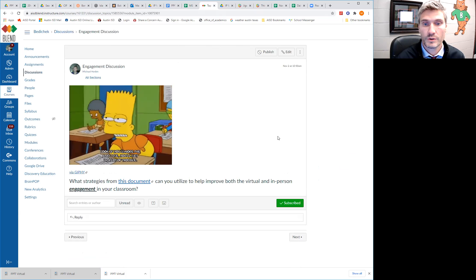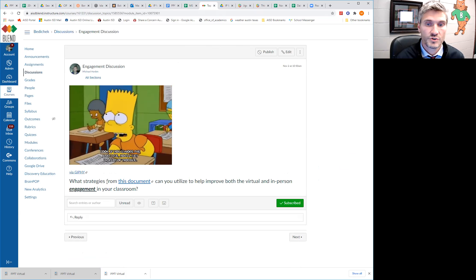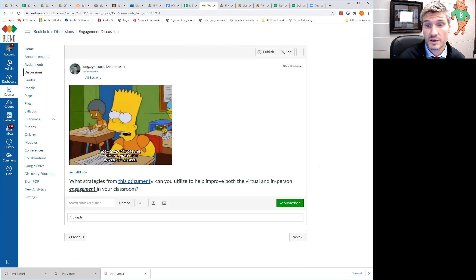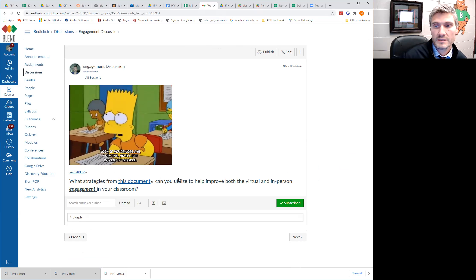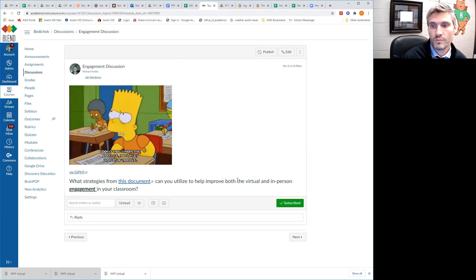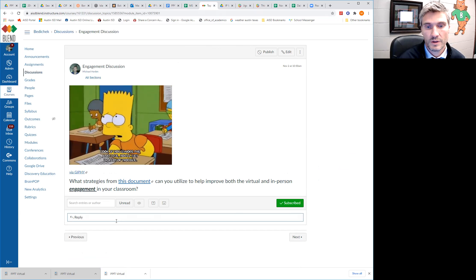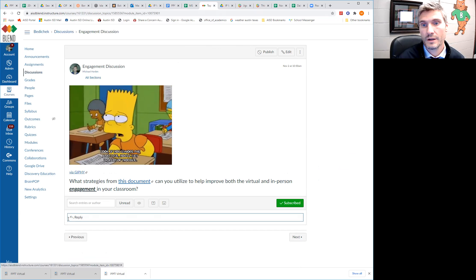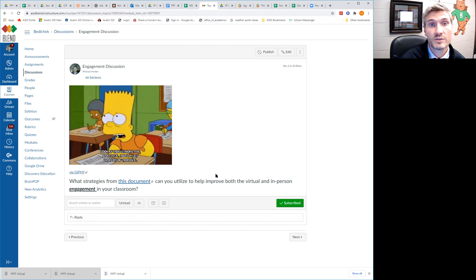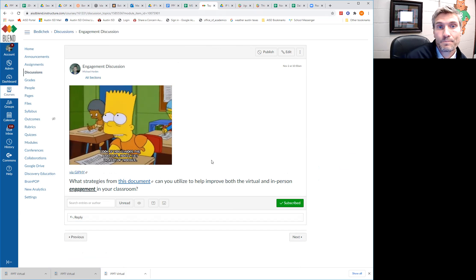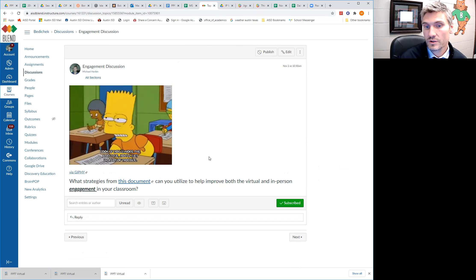And you're going to answer the question, what strategies from this document can you utilize to help improve both the virtual and in-person engagement in your classroom? And go ahead and hit reply and put in a strategy that you can use to help improve the engagement in your classroom.